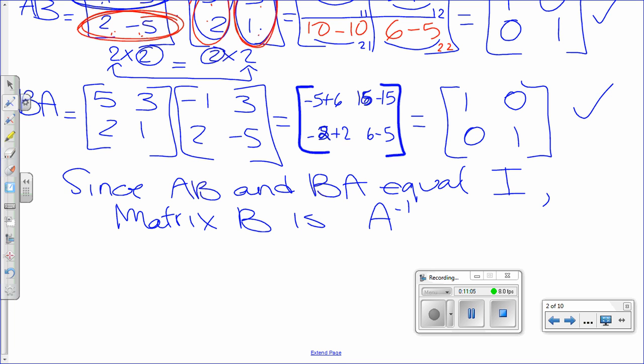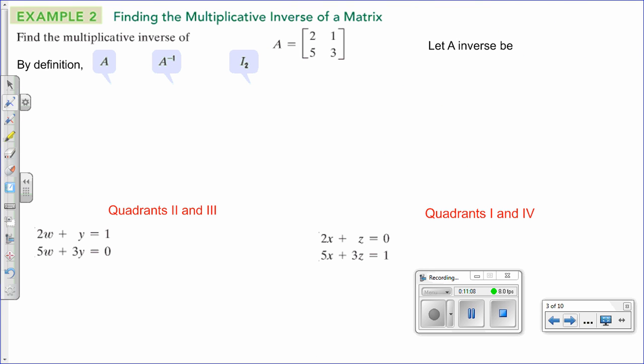Let's go to the next slide. Now, how do we find the inverse of a matrix? We'll start with a 2 by 2. There's a pretty easy formula to find it, but before we use the formula we're going to do it the long way so that you appreciate the formula a little bit more. I'm going to teach you the long way first.